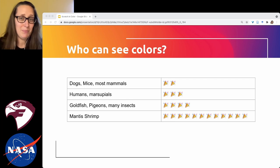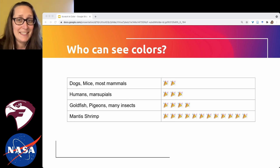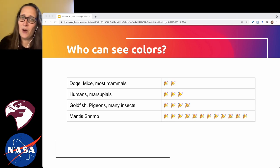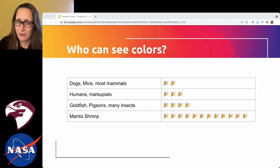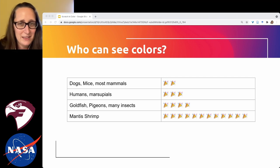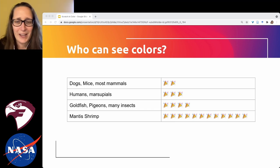The mantis shrimp is a real outlier and has between 12 and 16 different types of cone-type cells, allowing them to see many different colors. If you've never seen a mantis shrimp, I highly suggest you pause and Google one — they are a phenomenal-looking creature.